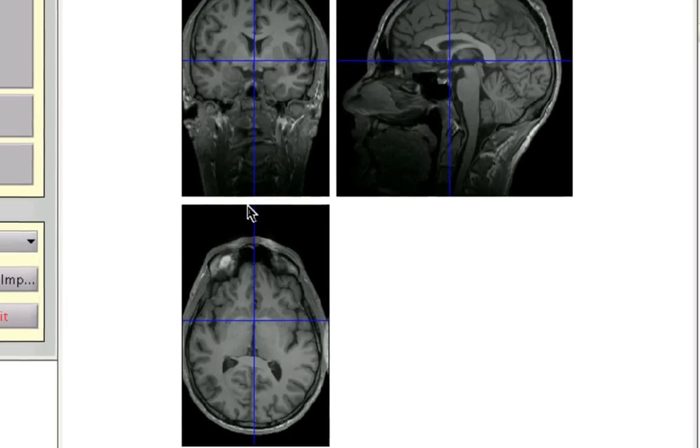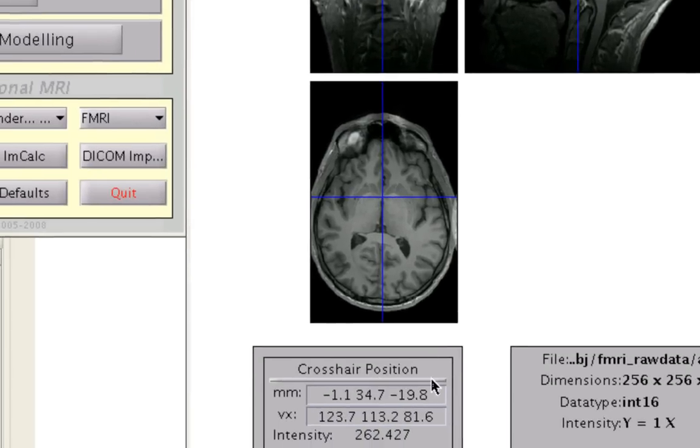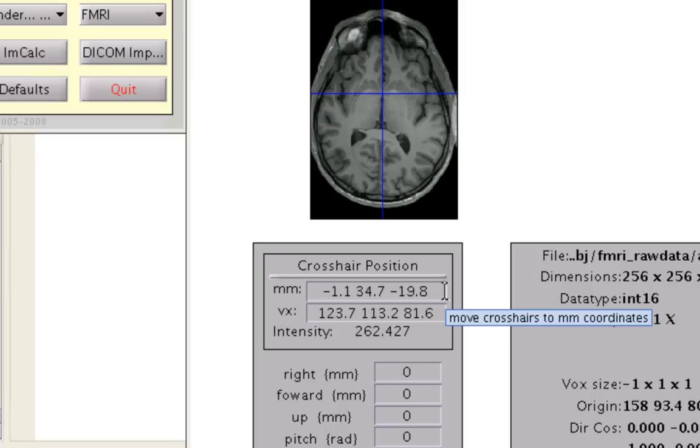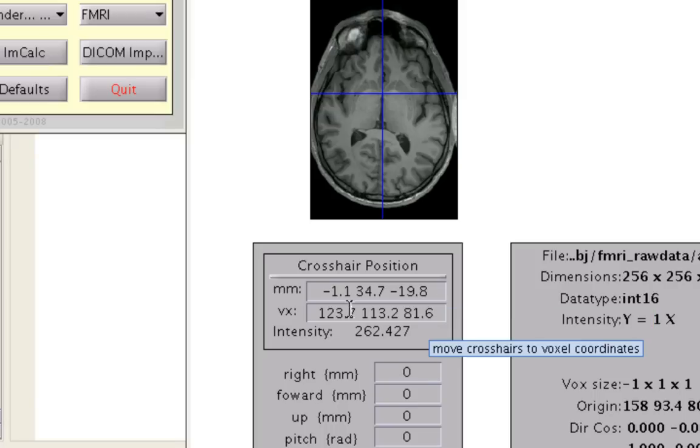go ahead and look at these crosshair position coordinates, and specifically this millimeter field. We want to take the opposite of all of these coordinates. So for example, for the first coordinate, since it's negative 1.1,